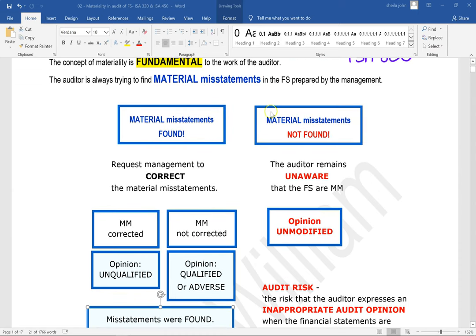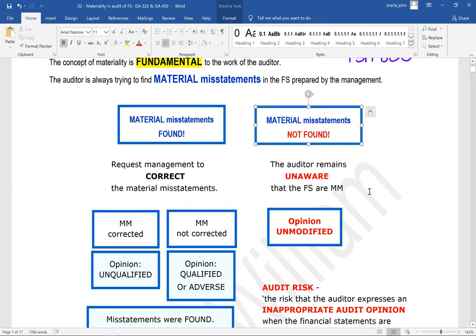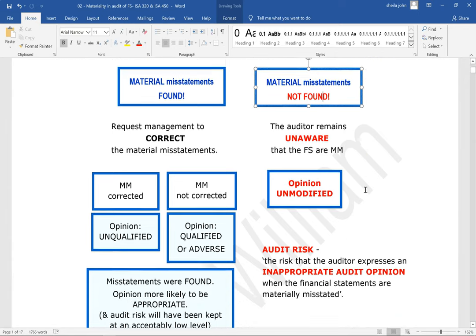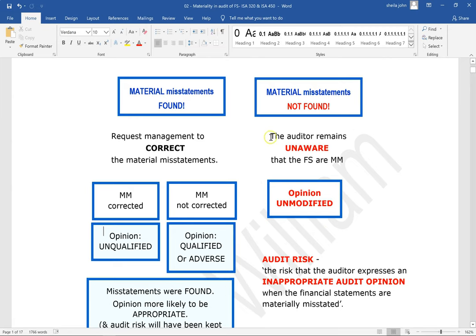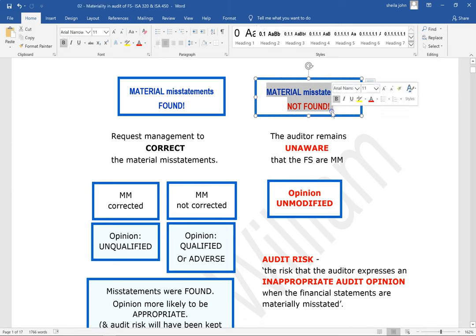The auditor could also carry out the audit and there is the possibility that material misstatements are not found. In this case, the auditor remains unaware that the financial statements are materially misstated. Because they are not found, they will not have been corrected. And because the auditor is unaware, he is likely to provide an unmodified opinion, which in this case is inappropriate because the material misstatements were not found.